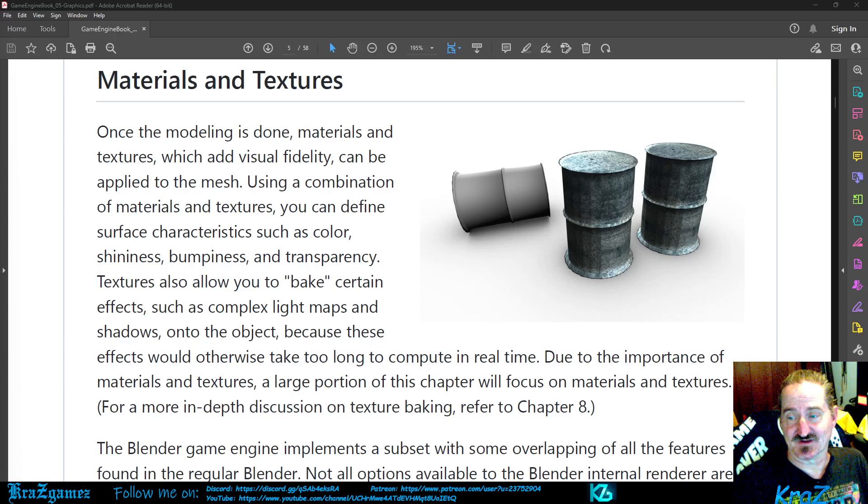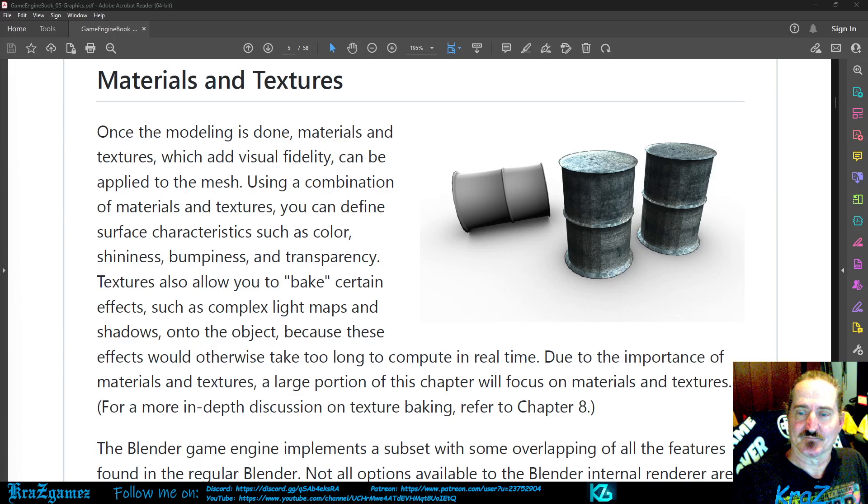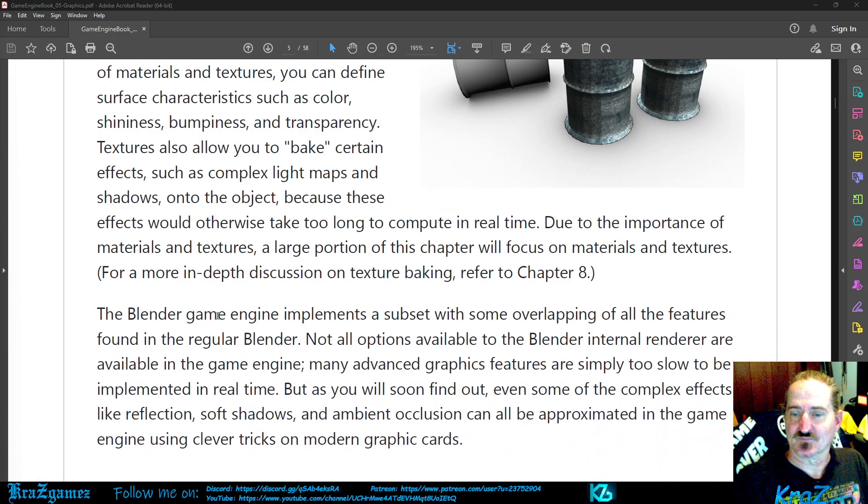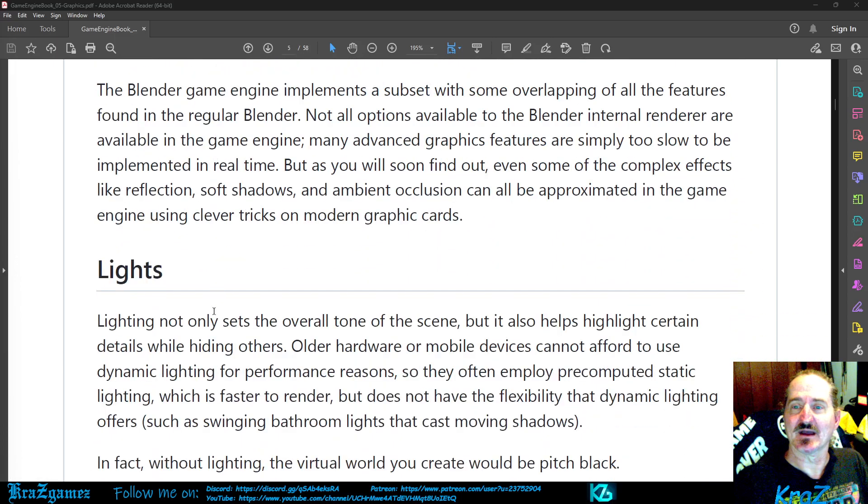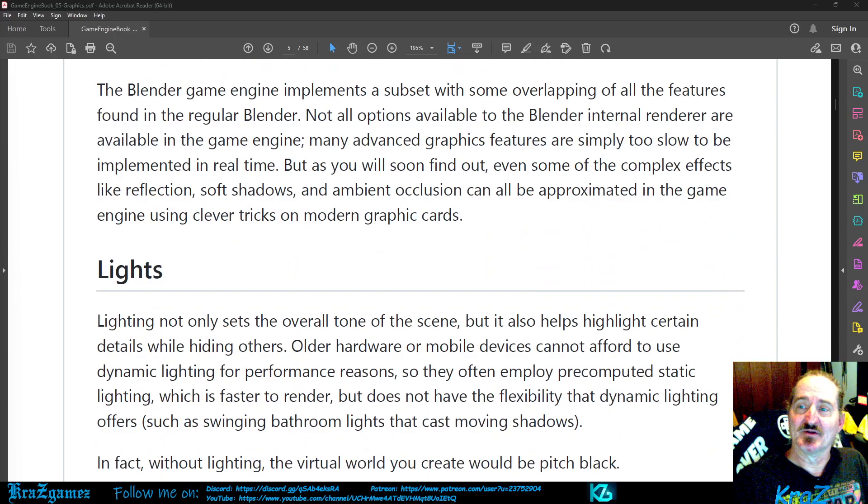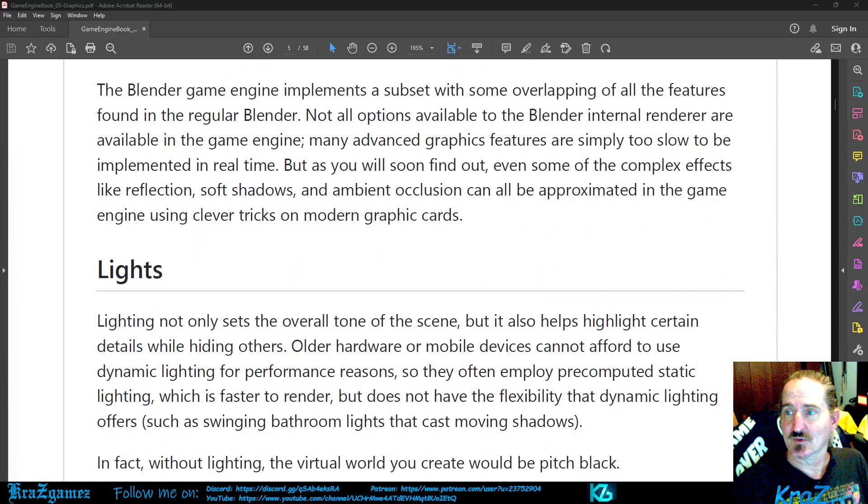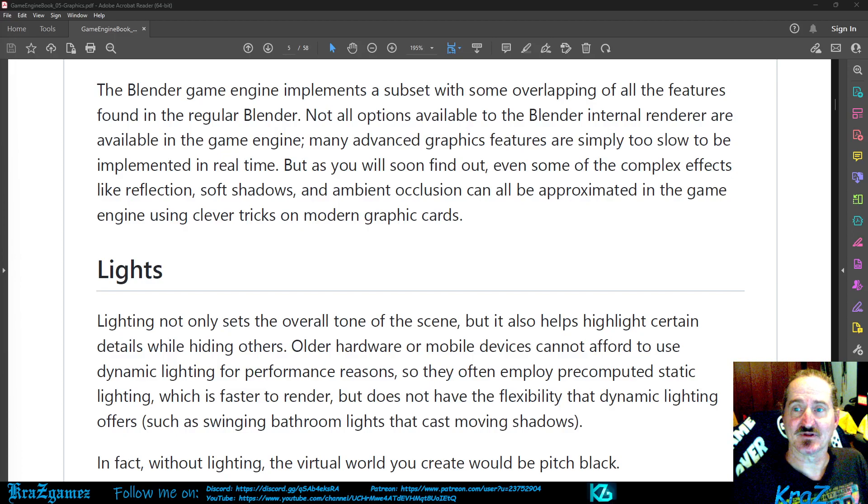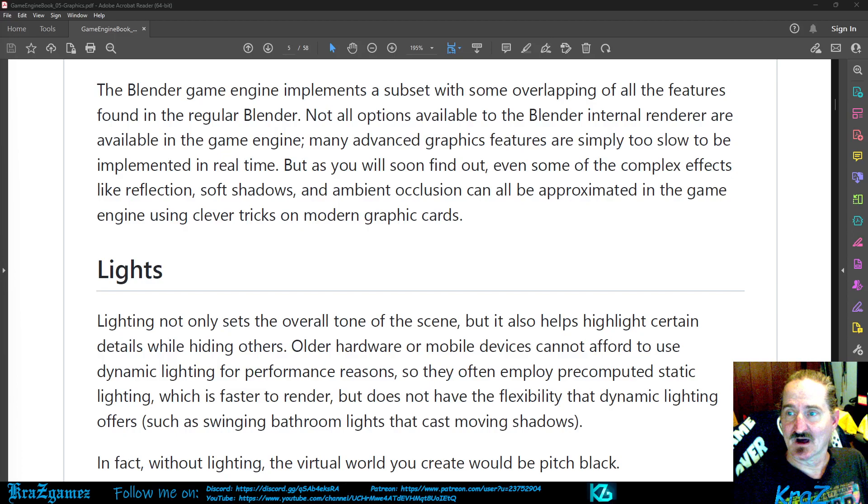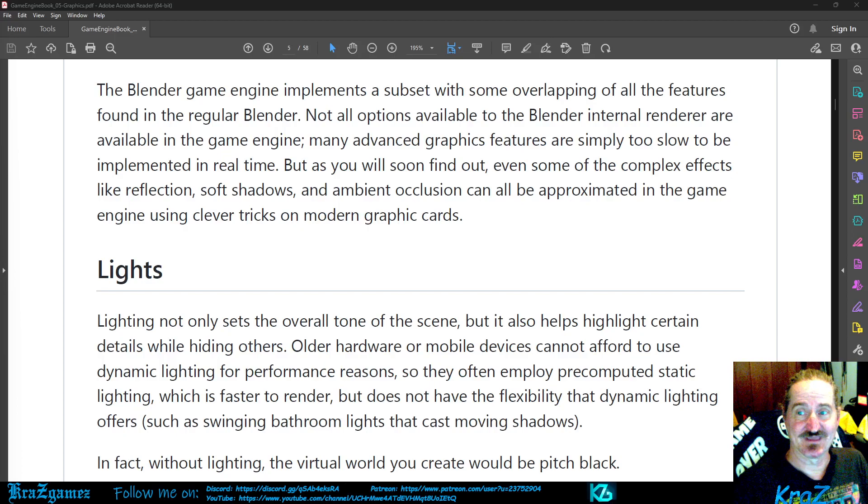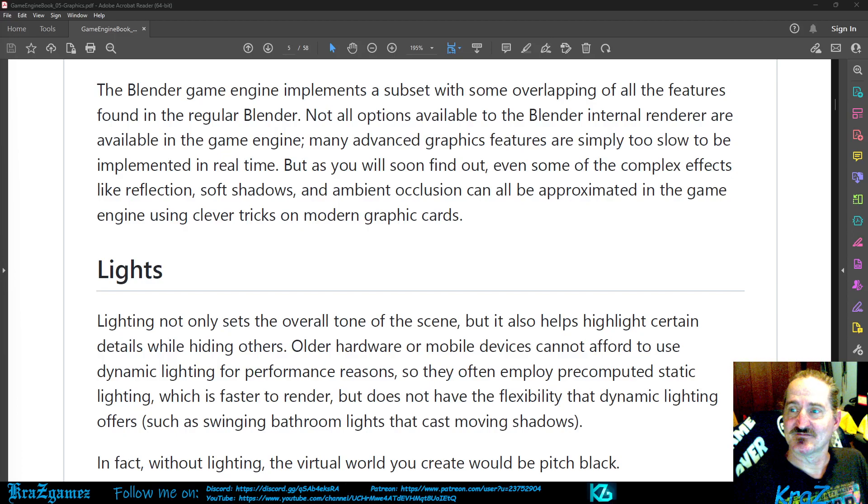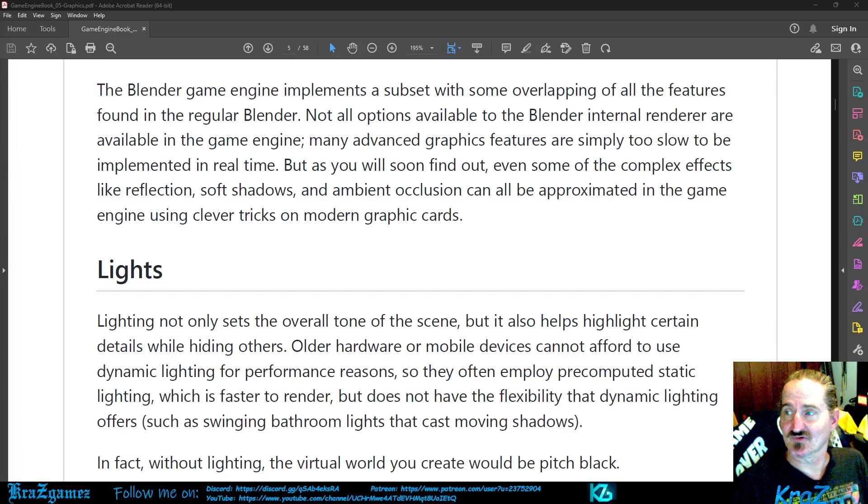The Blender game engine implements a subset with some overlapping of all the features found in the regular Blender. Not all options available in the Blender internal renderer are available in the game engine. Many advanced graphics features are simply too slow to be implemented in real time.